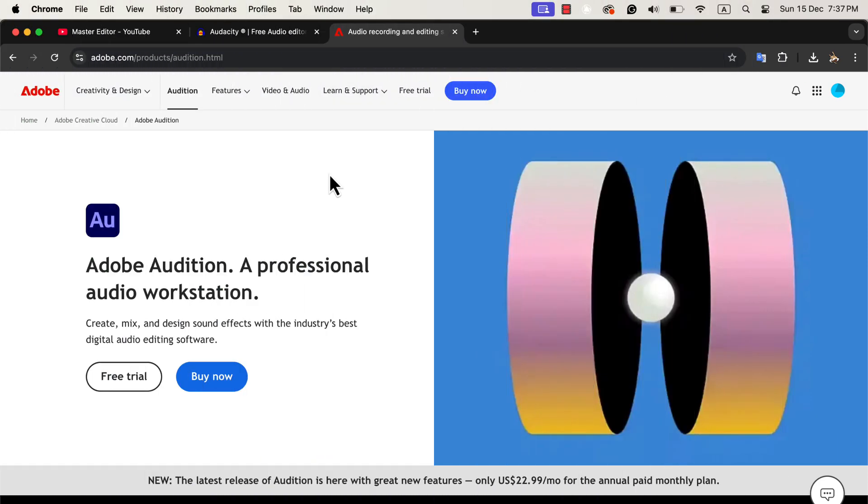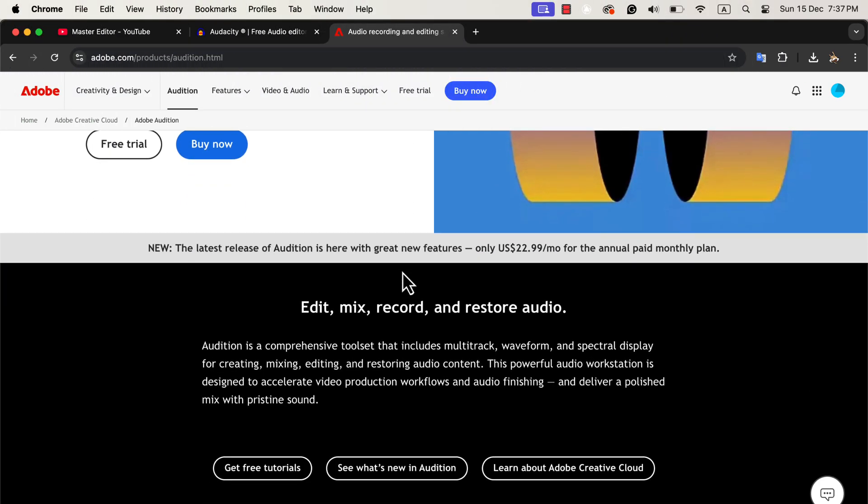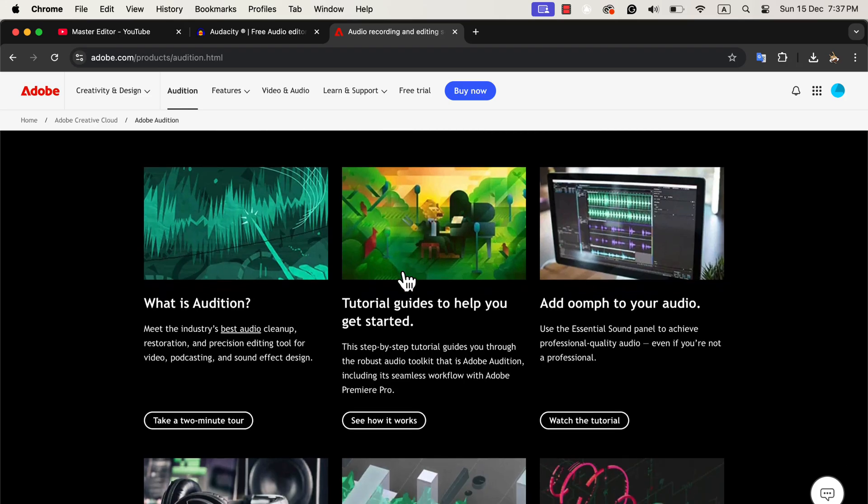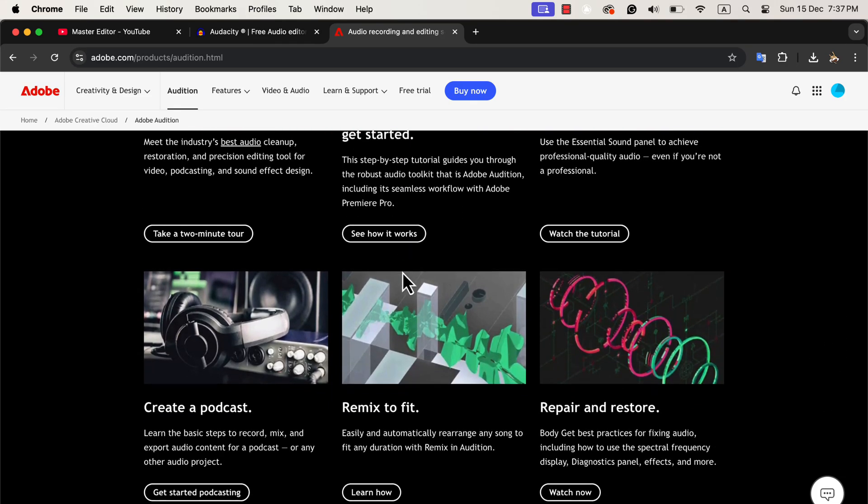Why Adobe Audition Stands Out. Adobe Audition is a professional-grade audio editor designed for high-quality work. It solves many of the issues you might face with Audacity.